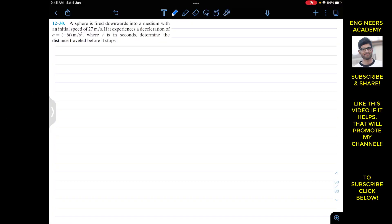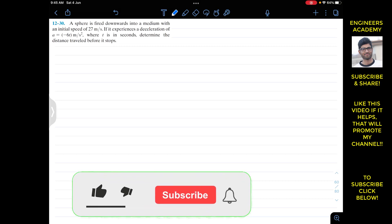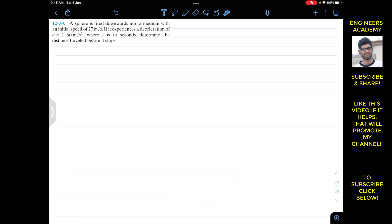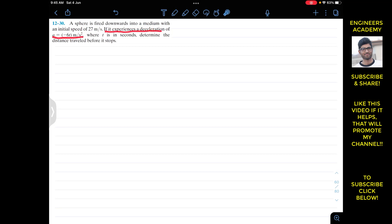Hello students, I welcome you all to my channel Engineers Academy. Do hit the subscribe button if you haven't done it yet. We are going to solve this problem from Hibbeler Dynamics. The problem says that a sphere is fired downwards into a medium with an initial speed of 27 meters per second. It experiences a deceleration as a function: a equals minus 6t meters per second squared, where t is in seconds. Determine the distance traveled before it stops.